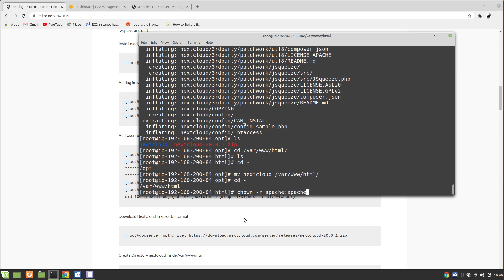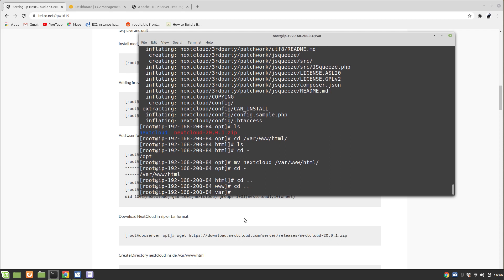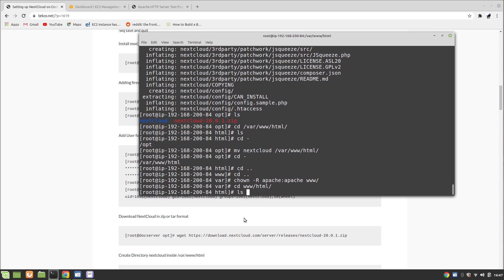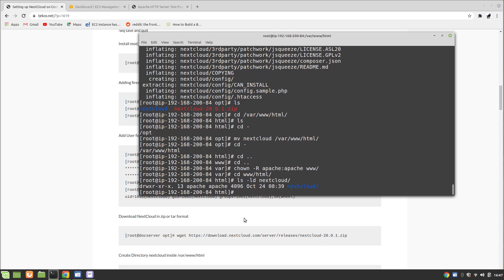We need to move Nextcloud to '/var/www/html', then run 'chown -R apache:apache' on that directory so the user and group ownership is set to Apache. Then navigate to '/var/www/html' to confirm everything is in place.